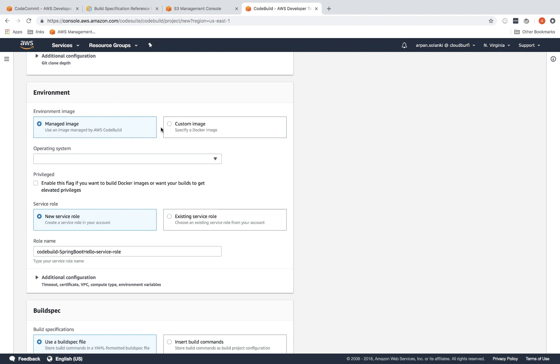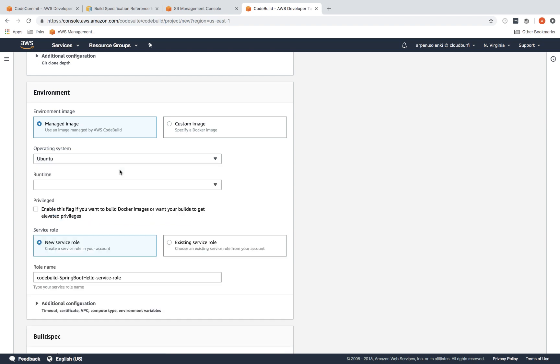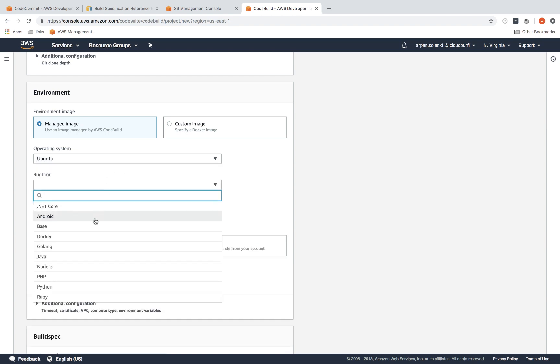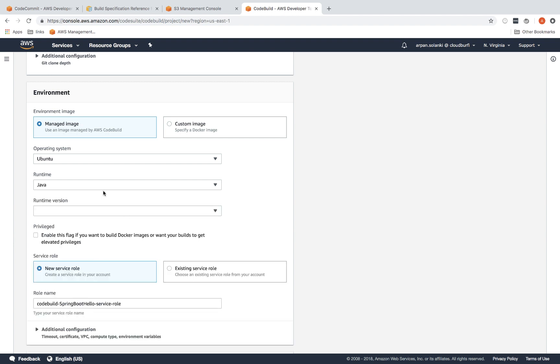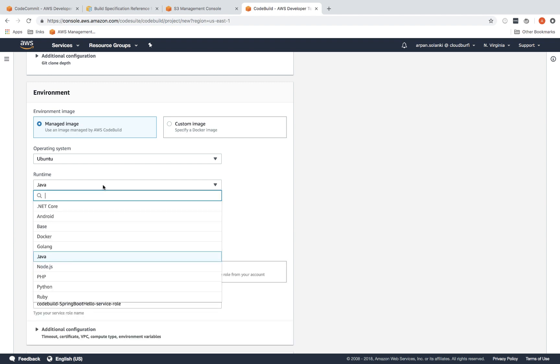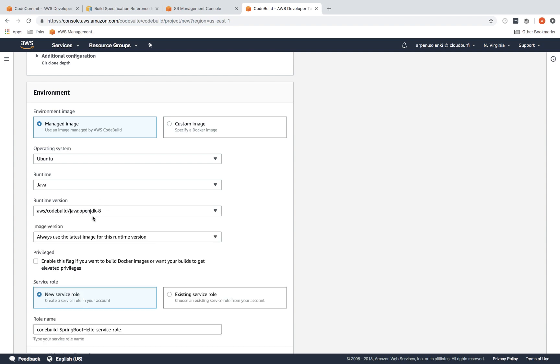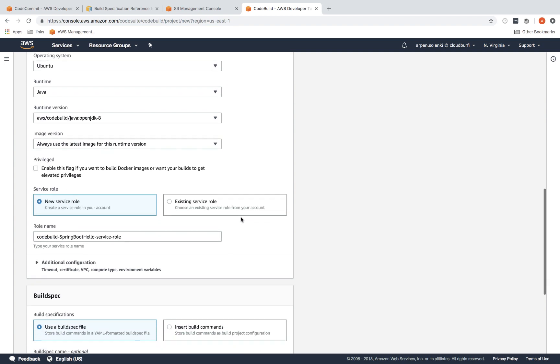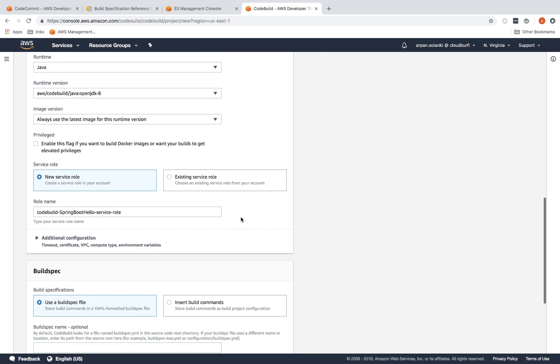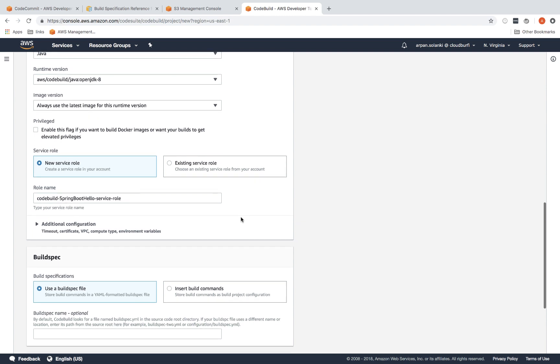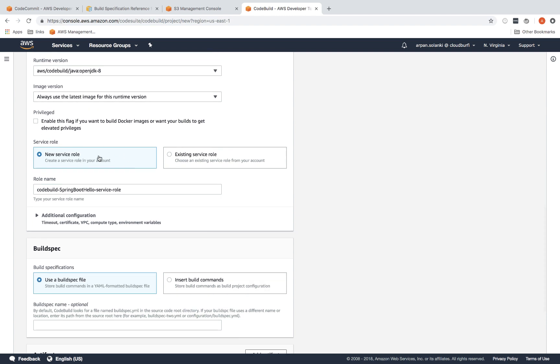Do you want to manage the image or a custom image to run your CodeBuild on? We're going to use managed image, then select Ubuntu—we're not going to select Windows. The runtime would be Java, and depending on your runtime you can select whichever you want. Then select the runtime version—we're going to select OpenJDK 8. For the service role, we're going to create a new service role or let CodeBuild create a new service role for us. CodeBuild will use this role